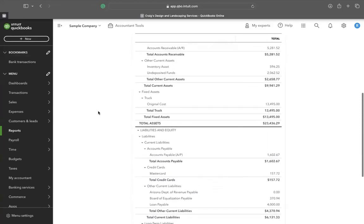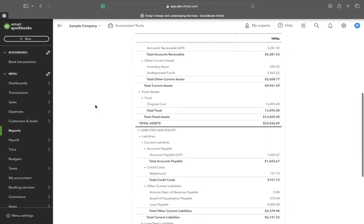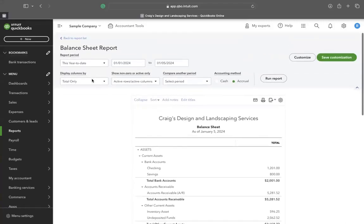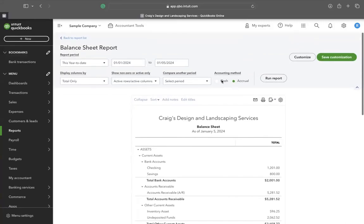To ensure accuracy, make sure to view the report in the correct year and select your accounting method before running the report.